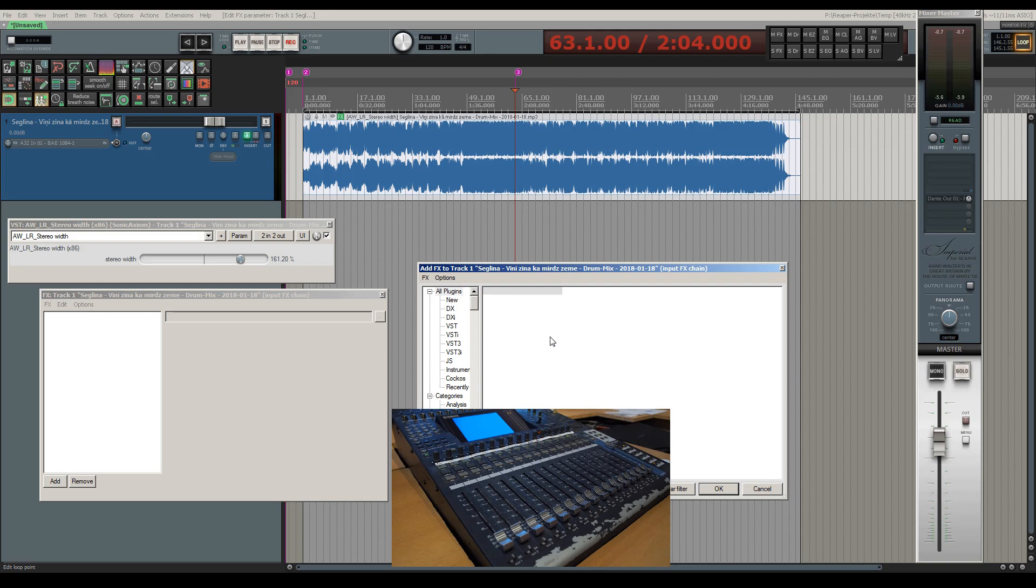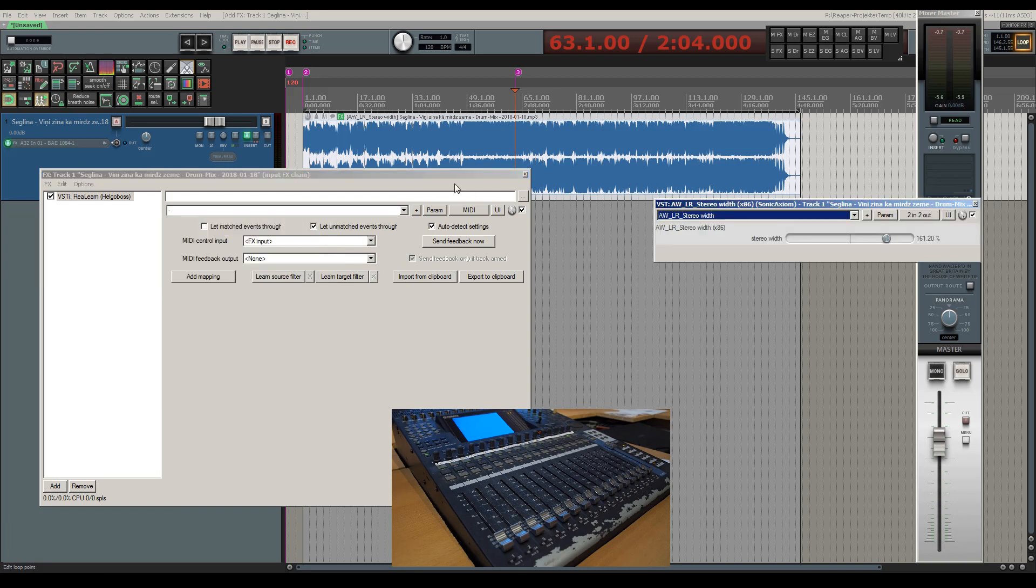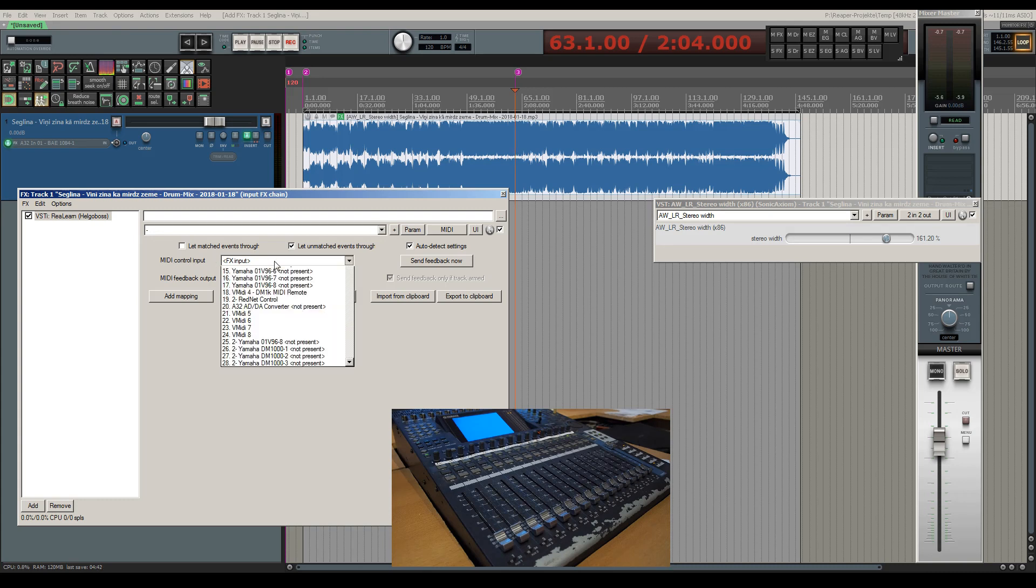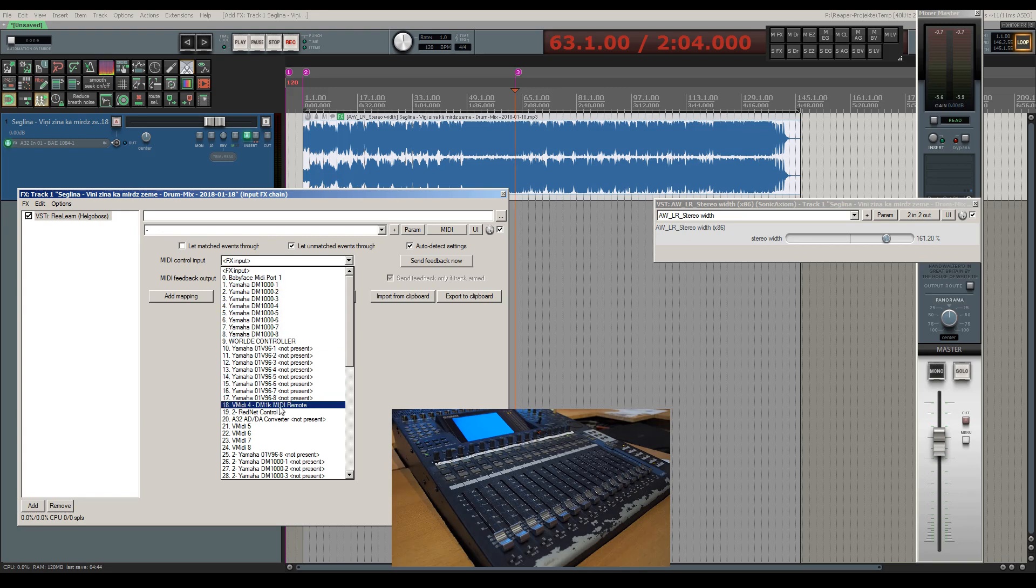Once the plugin is loaded we have to determine what controller we will be using. In my case I'll be using the faders of a Yamaha DM-1000 mixing console. So first thing to do is selecting this device as the MIDI controller input.